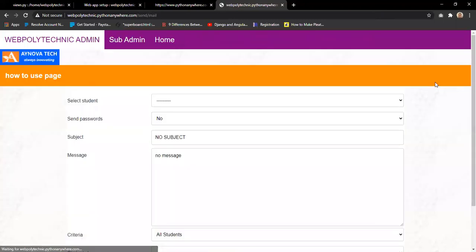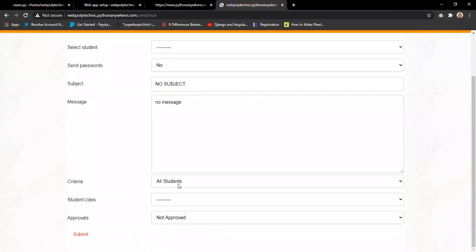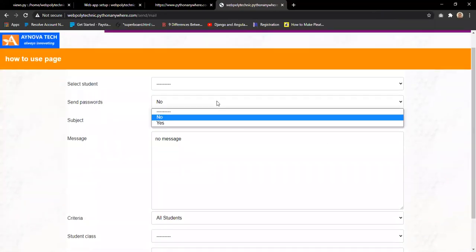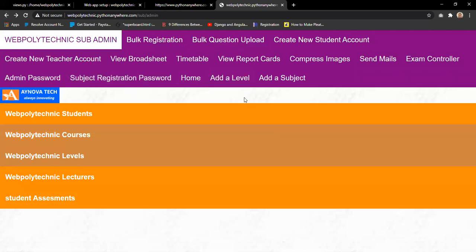The send mail feature, used after bulk registration, allows the school authority to send the username and password of every student directly to the email address in the uploaded file. The school authority selects all students, sets send password to yes, and submits. An email is sent to every student with their login credentials. Students can then log in and change their password, increasing system security.